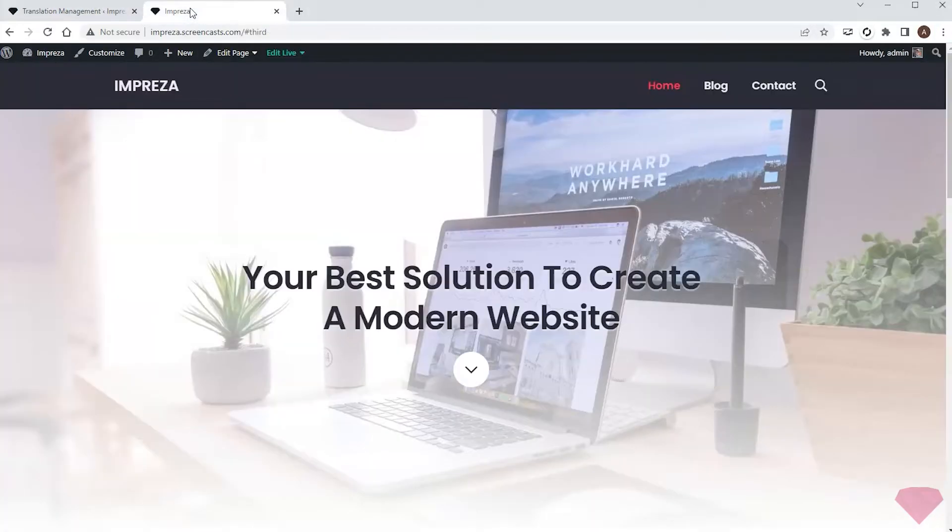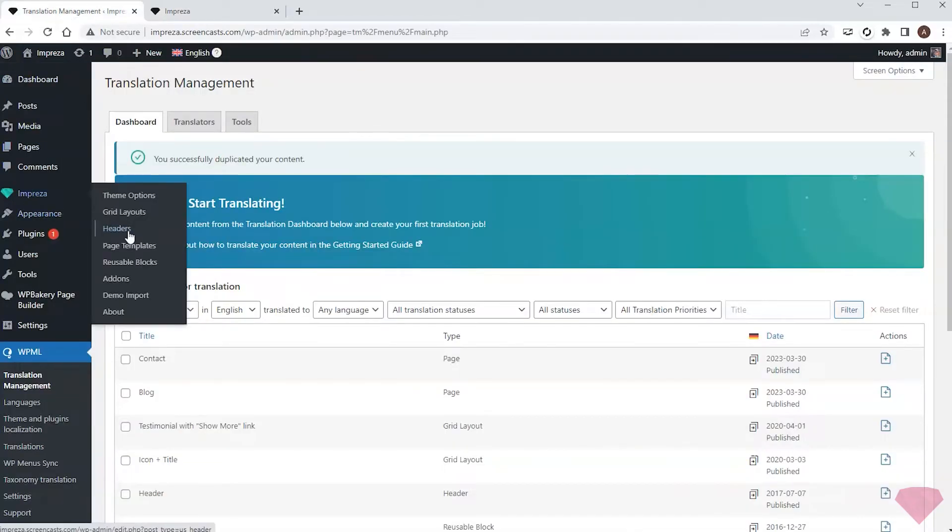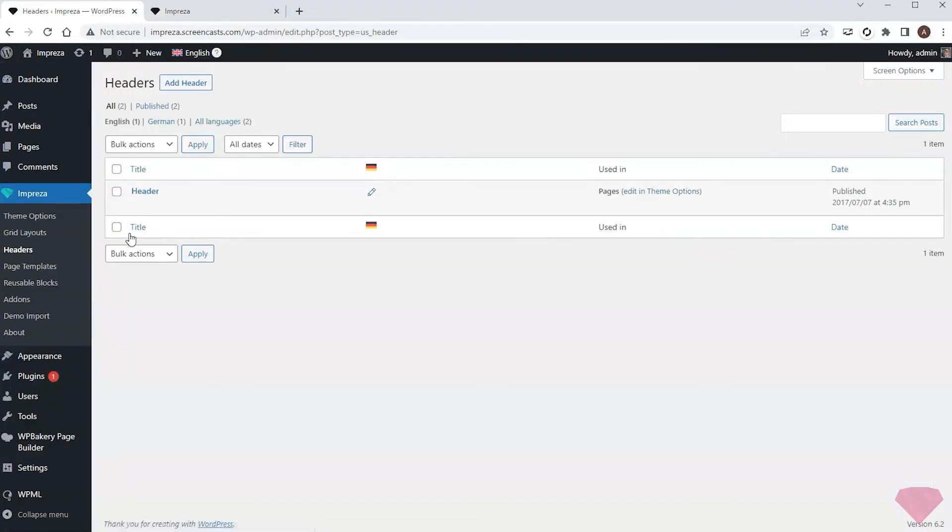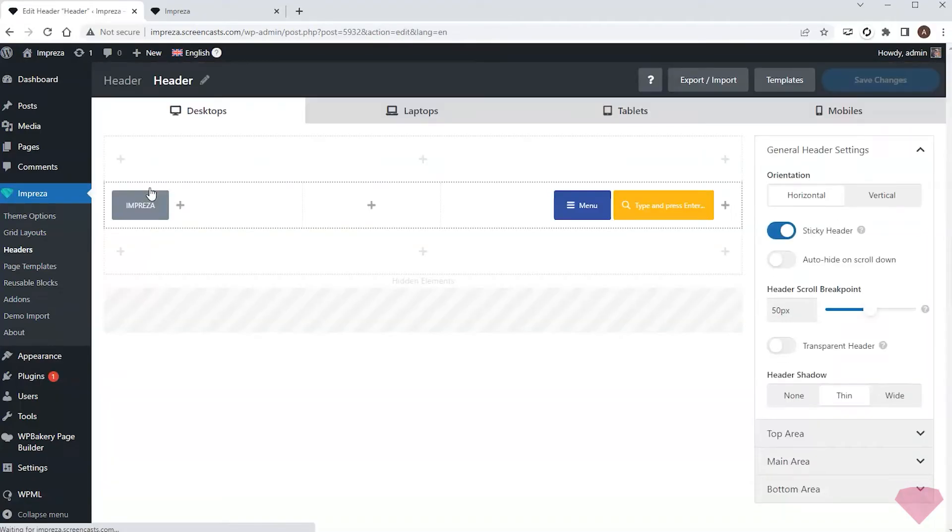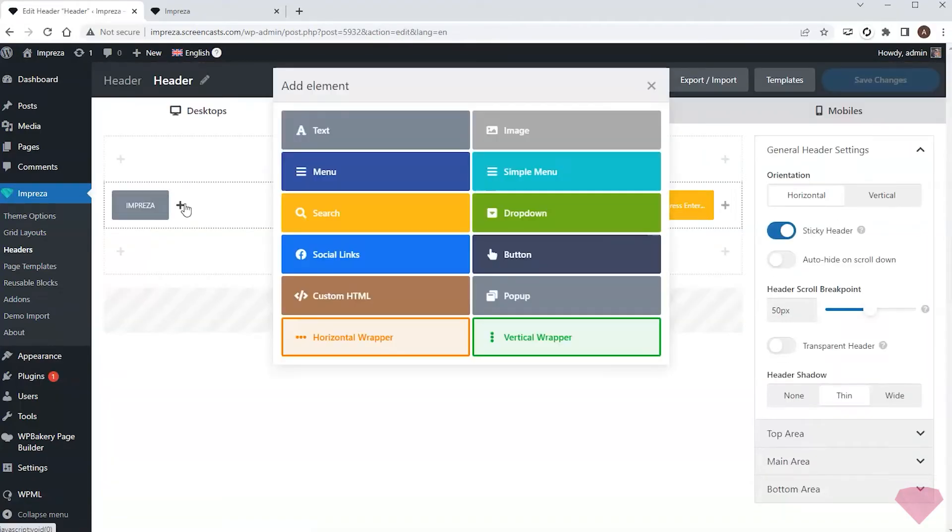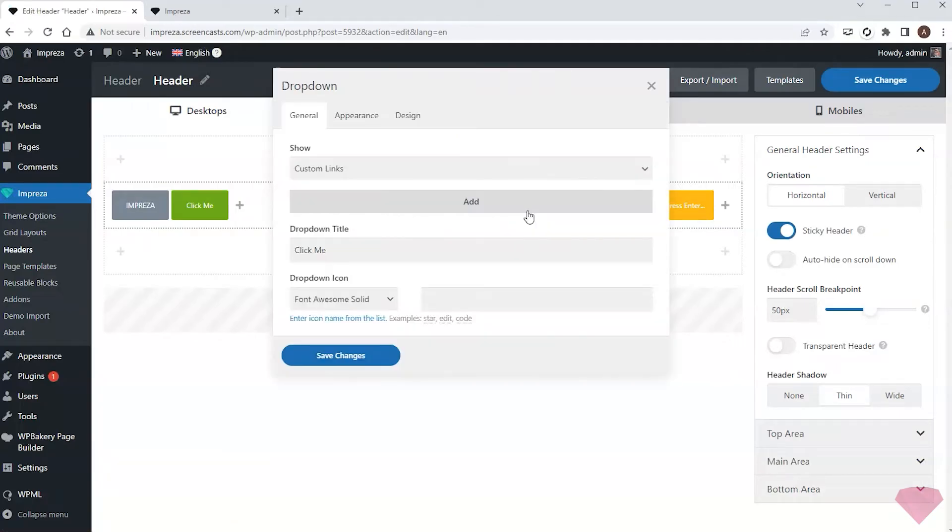Now I'll return to my home page. First, I want to add a translation for the header. I want to add a language switch near the logo. I'll go to Impreza headers and start editing the header. I'll add a dropdown element and set it up to show the language switcher.